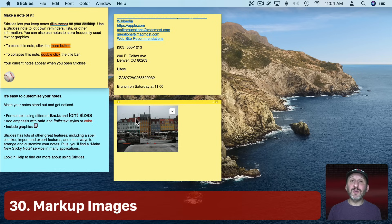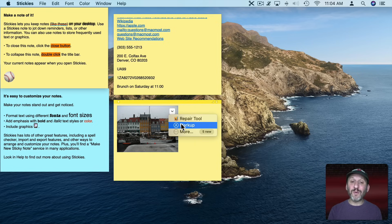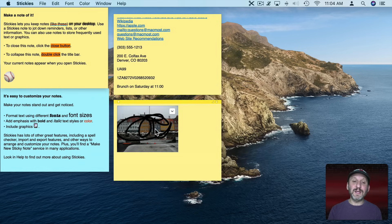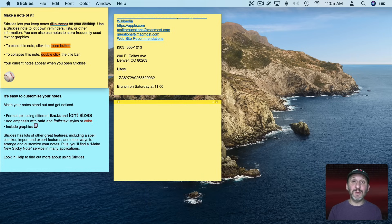A really cool thing you can do with images is mark them up, just like in email and other places. You can see the little markup tool there. You can choose Markup or any other photo extension you have. Markup is there by default and you can now mark up the image inside Stickies — add scribbles, text, or whatever you want. The image is inline so all you need to do to delete it is press the Delete key and it will delete the image.